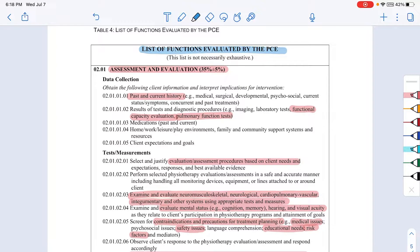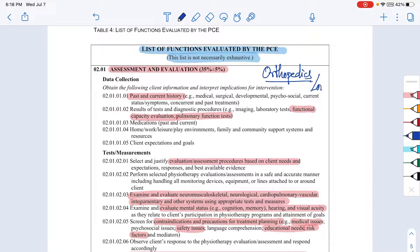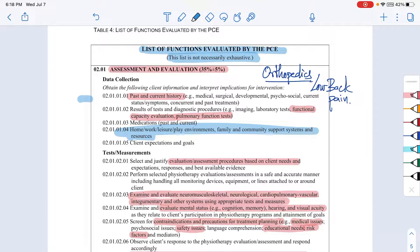This is the list of functions evaluated by the PCE. It's not exhaustive, but it will tell you what you are going to study and what the focus of the exam is. For example, if you are preparing for orthopedics and focusing on low back pain, how are you going to assess the client? What sort of present history, past history, and social history do you need? Does the patient stand throughout the day or do they have a desk job? What are their expectations from physiotherapy?